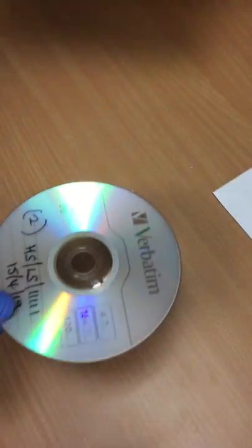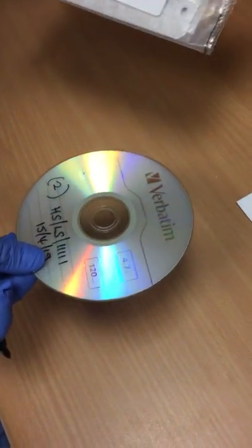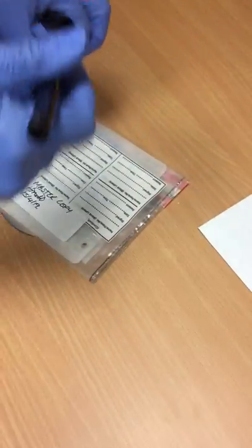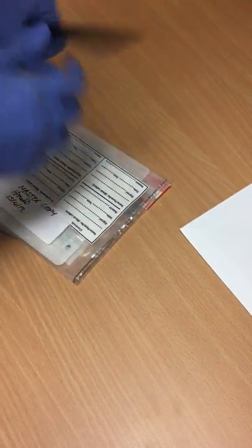This disc, as we've already said, will be bagged in exactly the same way, and then both of the bagged discs are going to be placed into this white envelope.